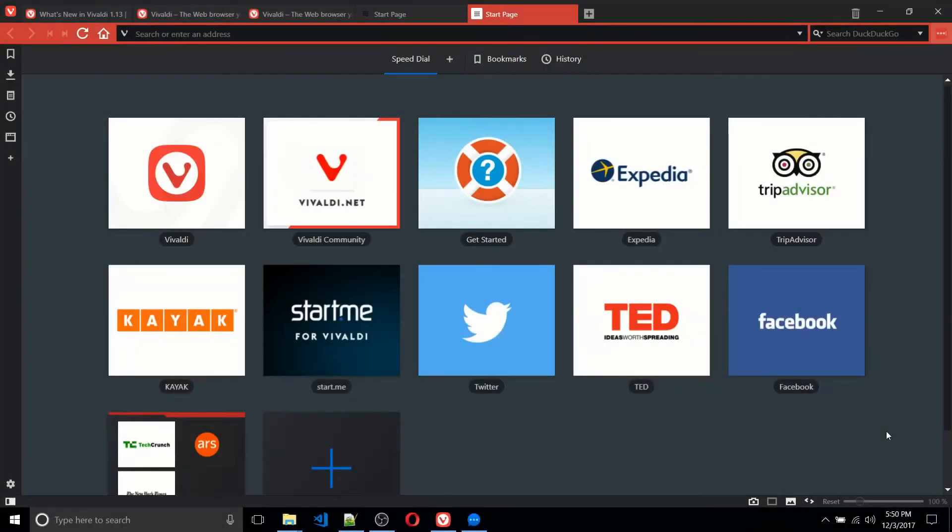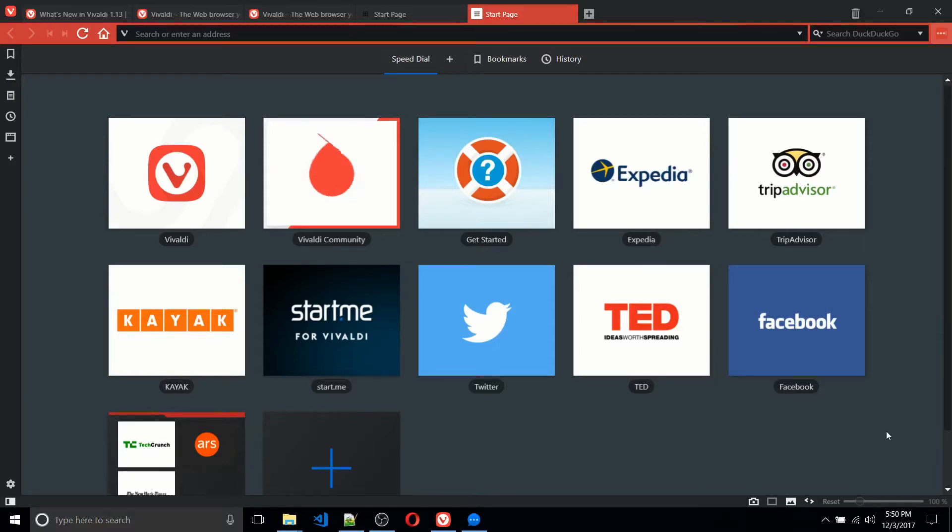Hello everybody, Chris here, and in this video I want to show you guys the Vivaldi web browser, which is probably the most awesome alternative to the Opera web browser that you've never heard of.